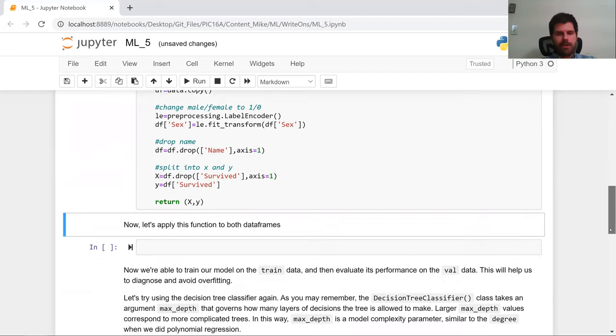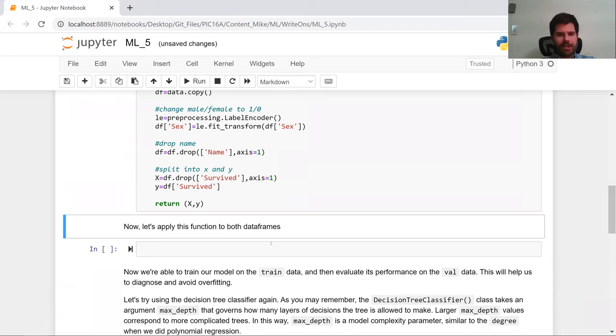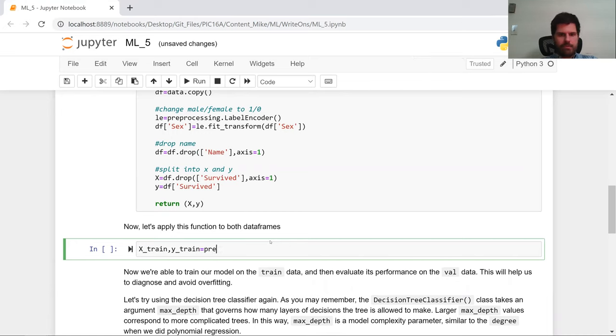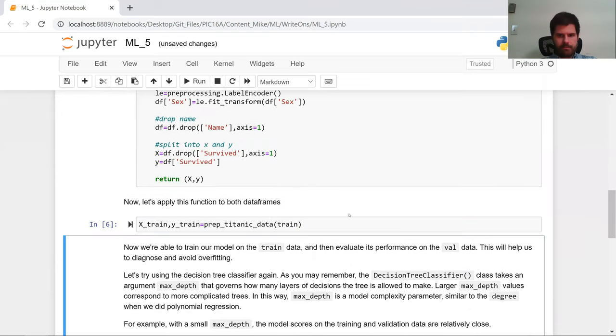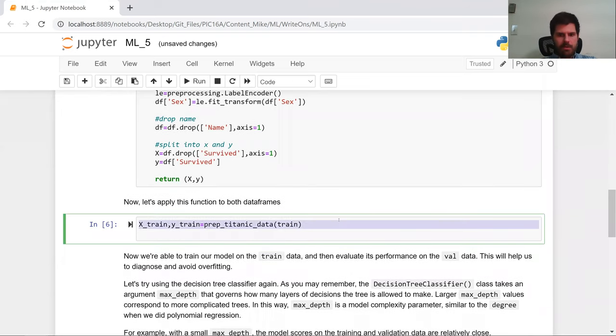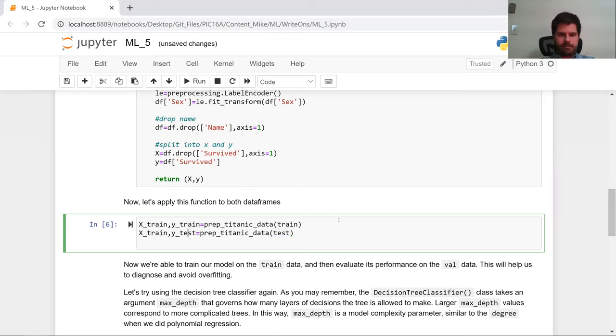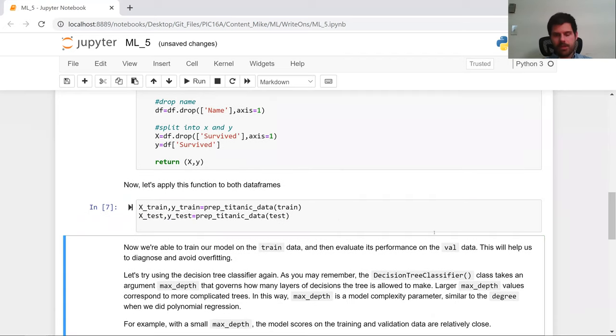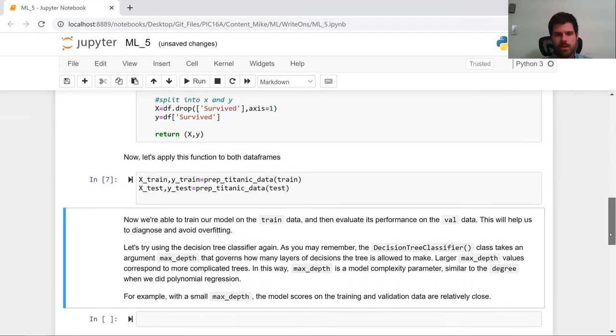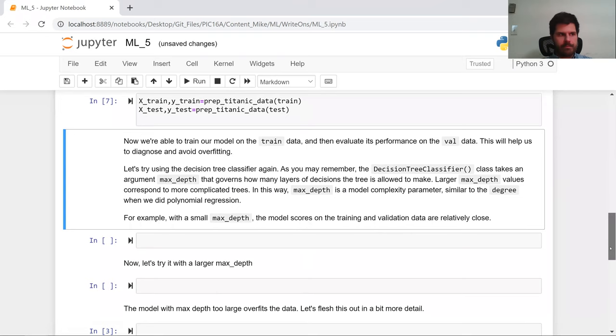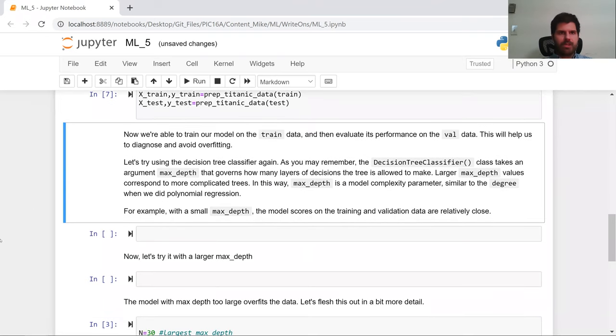So now we're going to apply this function to both of the data frames. So we're going to say X_train, Y_train is equal to prep_titanic_data train. But we're also going to apply this to test. Exact same code, but we just change all of the trains to tests. So now using this function, we have preprocessed both of the data sets. So now what we're going to do is we're going to try to train a decision tree on the training set and see how well it does on the test set.